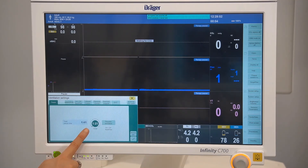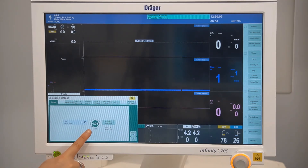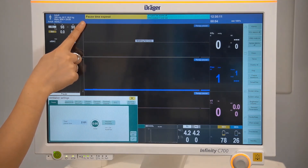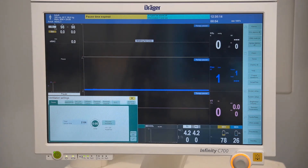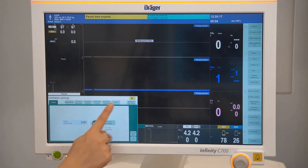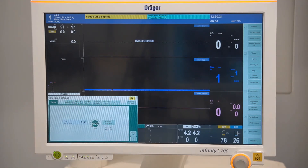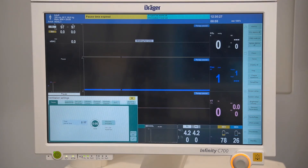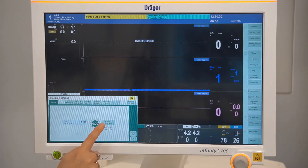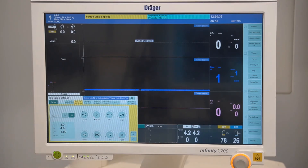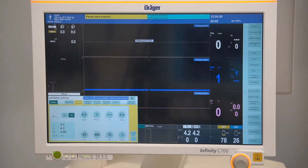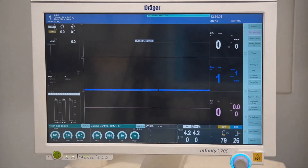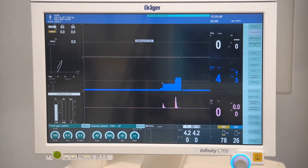A safety time limit will also be triggered during pause mode. When the timer runs out, a message confirming pause time has expired will be displayed. Until you resume ventilation or select from the available vent modes, fresh gas delivery and mechanical ventilation will not resume. Selecting resume ventilation will take you to the previous ventilation mode prior to pause being activated, and will also hold your previous ventilation mode settings.